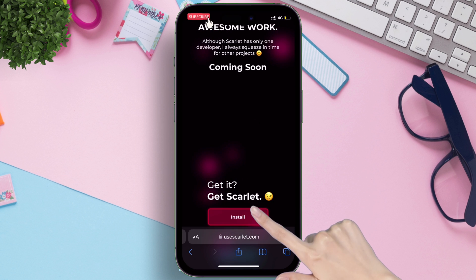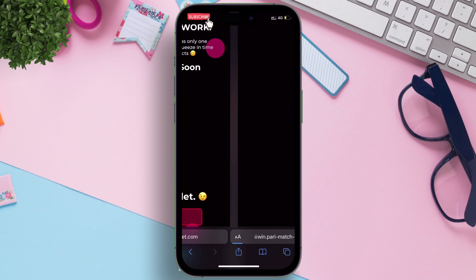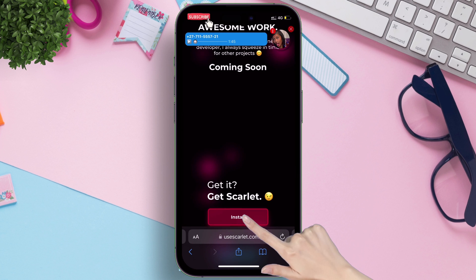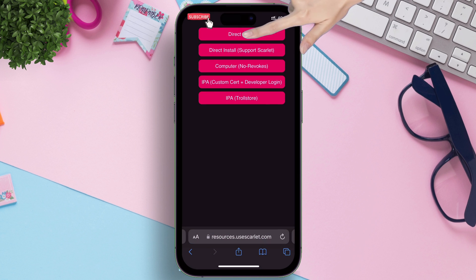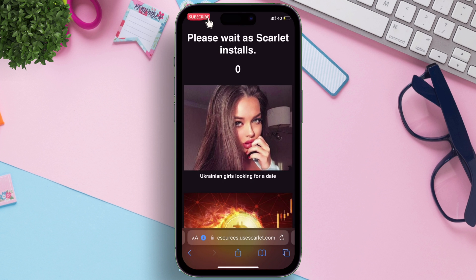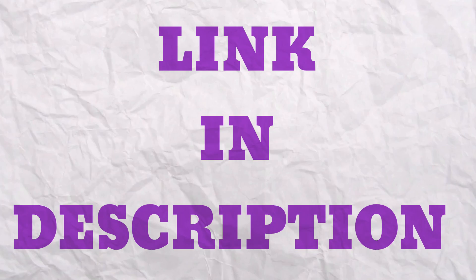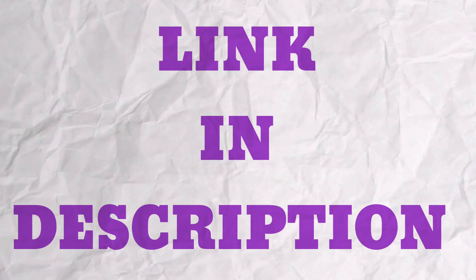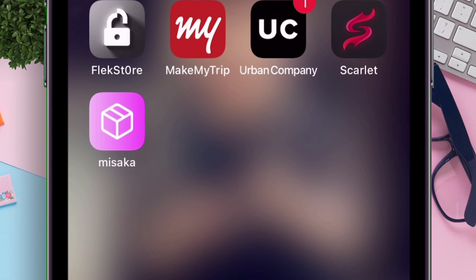A new window with random ads will open — just go back to the previous Scarlet tab. Now again tap on Install, and then tap on the Direct Install button. I have made an in-depth video on IPA sideloading using Scarlet without a computer — link in description. Once Scarlet is installed, sideload the Misaka IPA file.